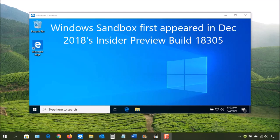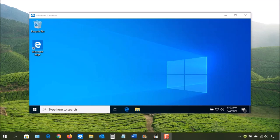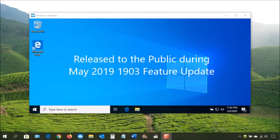Microsoft first introduced the sandbox feature in their December 2018 Insider Preview, build 18305. It's designed to function as a lightweight virtual machine in an isolated environment. A virtual machine, or VM, is an emulation of a computer system based on computer architectures and provides functionality as if it's a physical computer. It was released to the public in Windows 10's 1903 feature update in May of 2019.